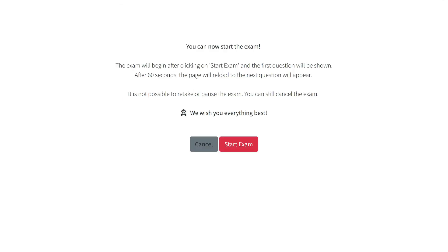Now you are ready to start the exam. Keep in mind that you have only one try. Click on Start Exam to begin.